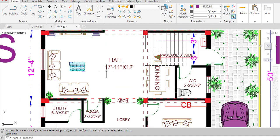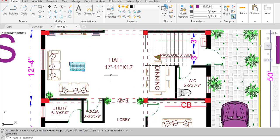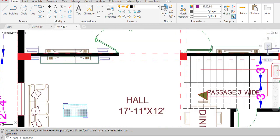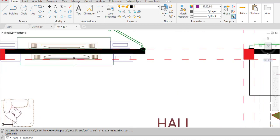From the lobby we enter the hall. The hall has dimensions of 17 feet 11 inches in the horizontal direction and 11 feet in the vertical direction. In this hall we have provided a TV area.